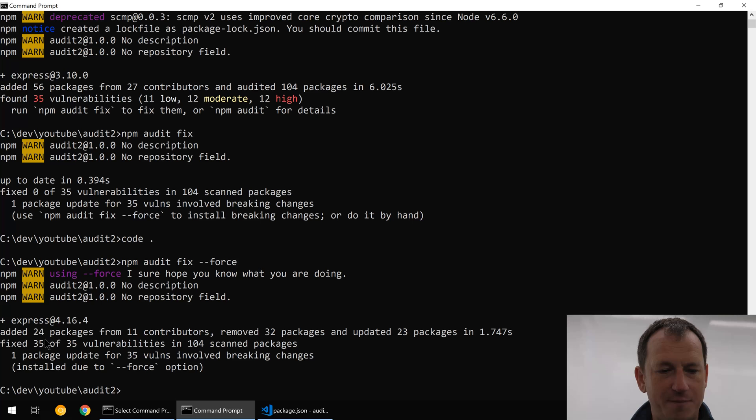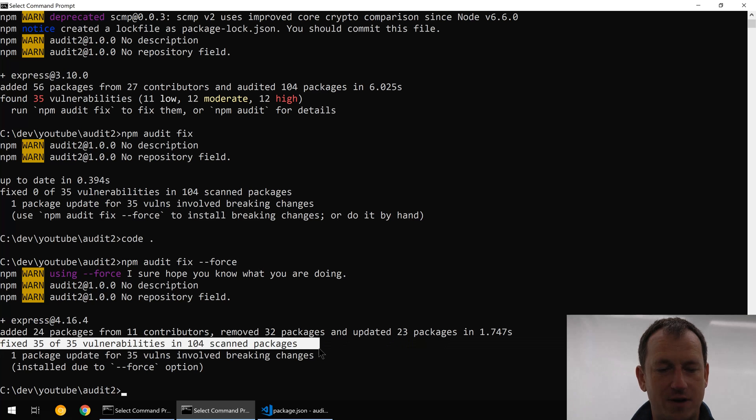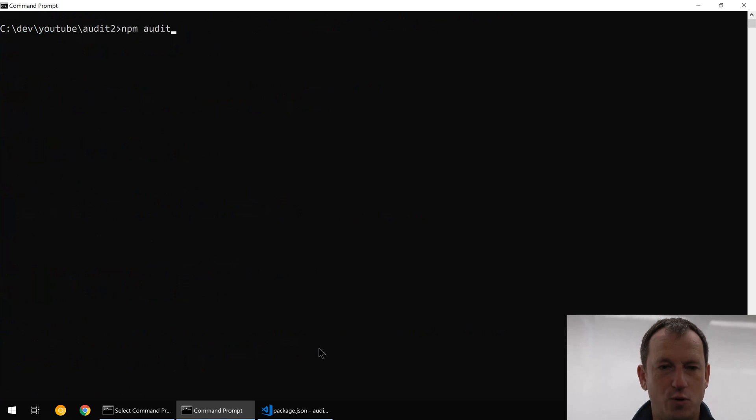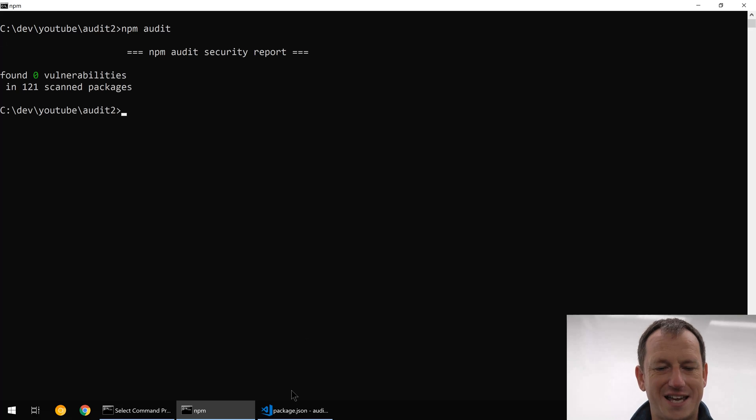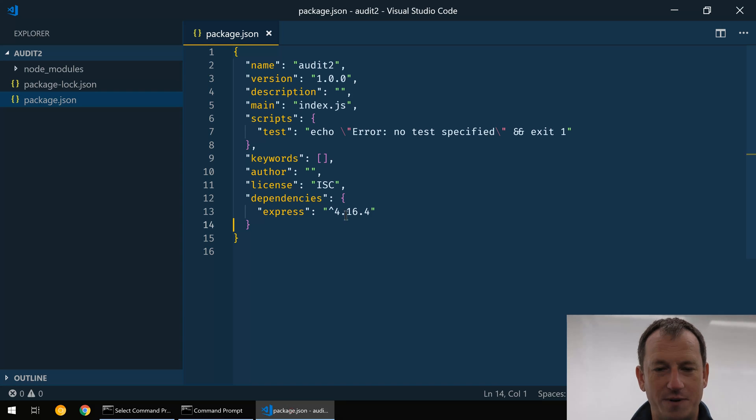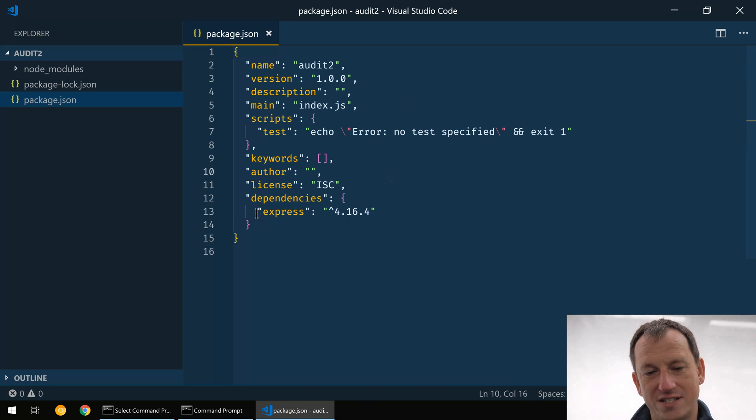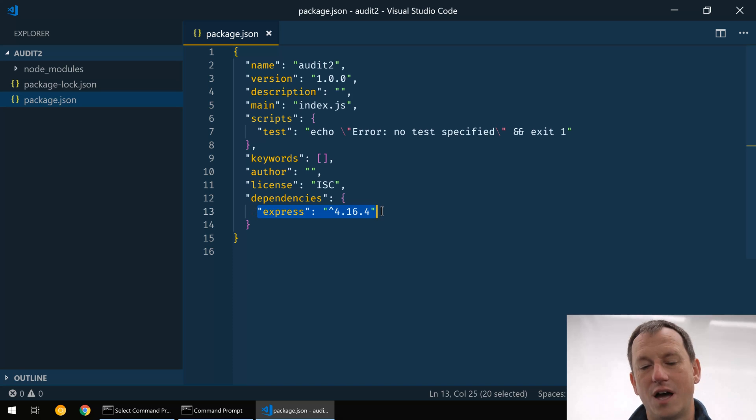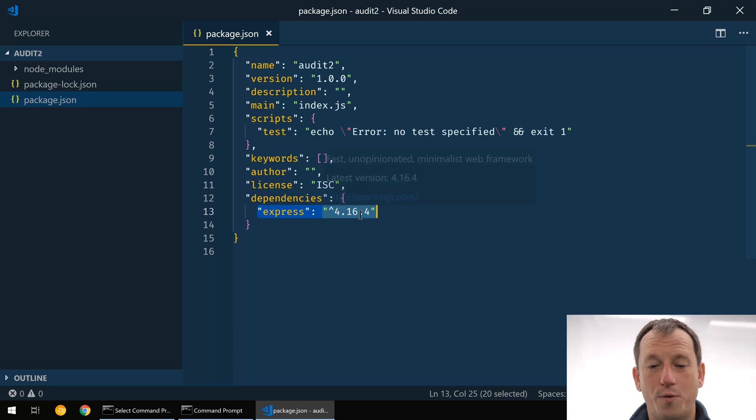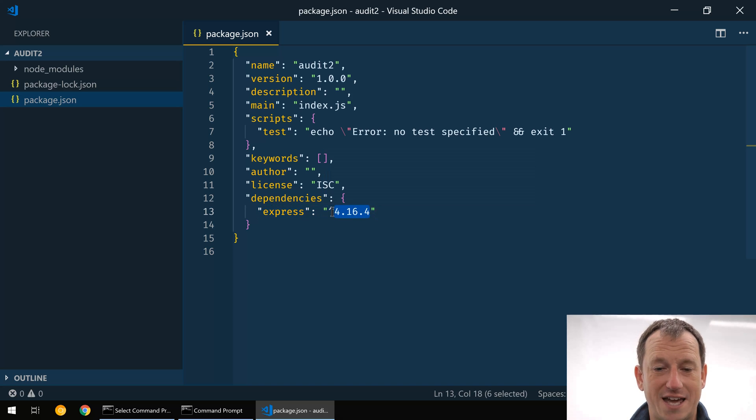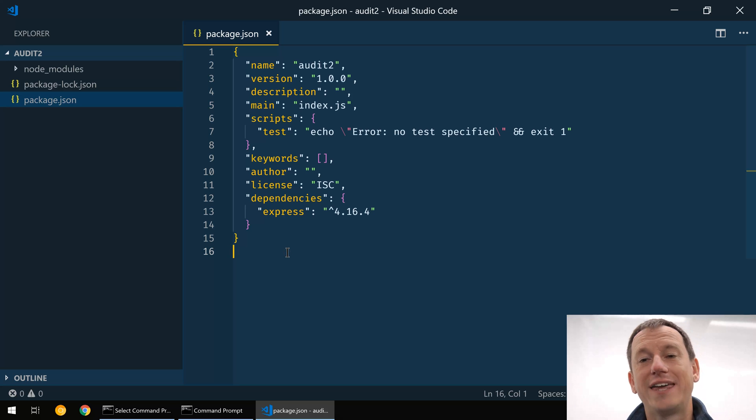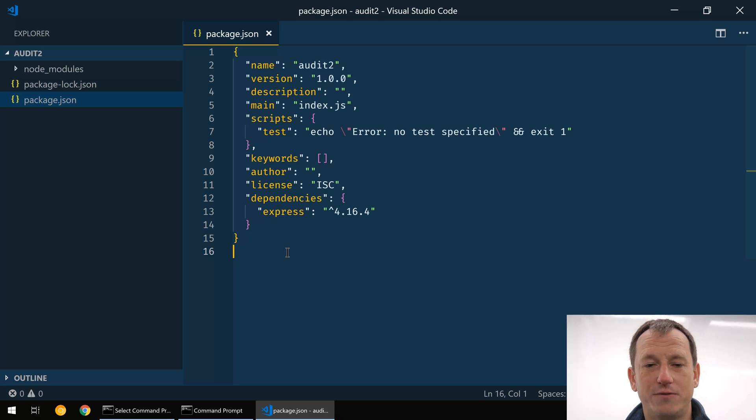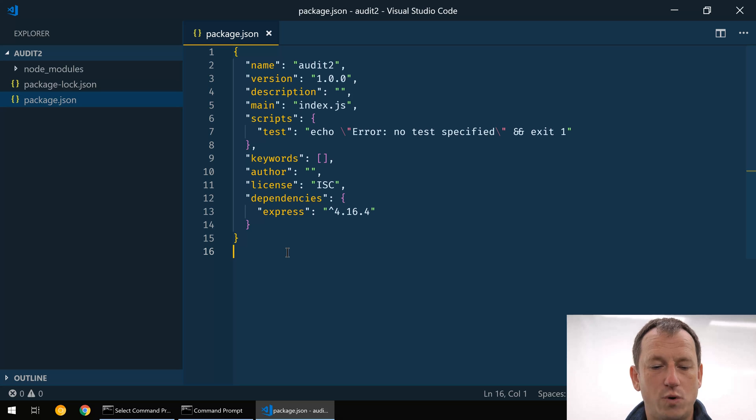Okay, now this time it's fixed 35 of the vulnerabilities. So if I do an npm audit now we should see we're nice and clean again. Okay, so zero vulnerabilities. And if I come into my package.json you can see it's actually upgraded us to version 4.16.4 in this case. So that one again npm is pretty much done for us. What other sort of problems we got? Let's have a look at a project I've created here.